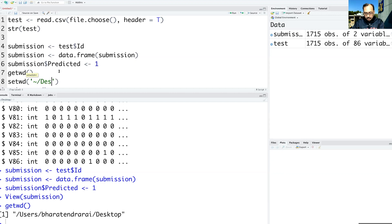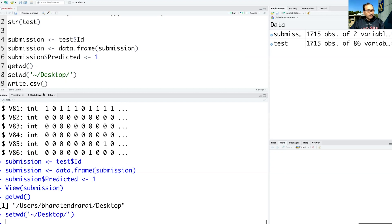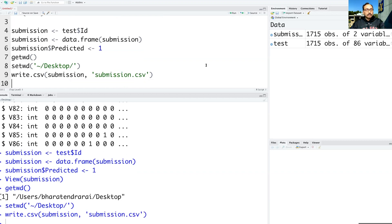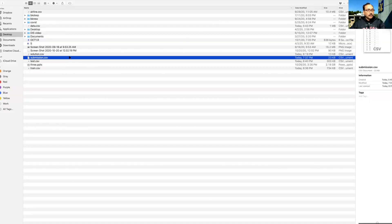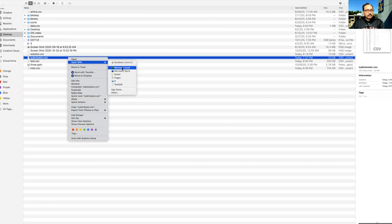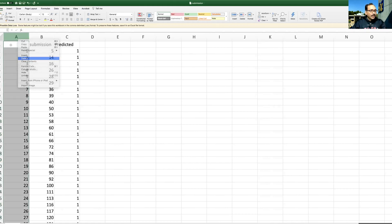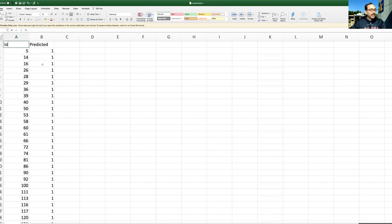This is my working directory and we'll save this submission. The name of the file will be submission.csv. When I run it and go to my desktop, there is the submission.csv file. I'm going to open this. We see that it has also created a first column which we don't need, so we can delete it. The first column we can name as ID — uppercase I and lowercase d — and the second column is predicted.